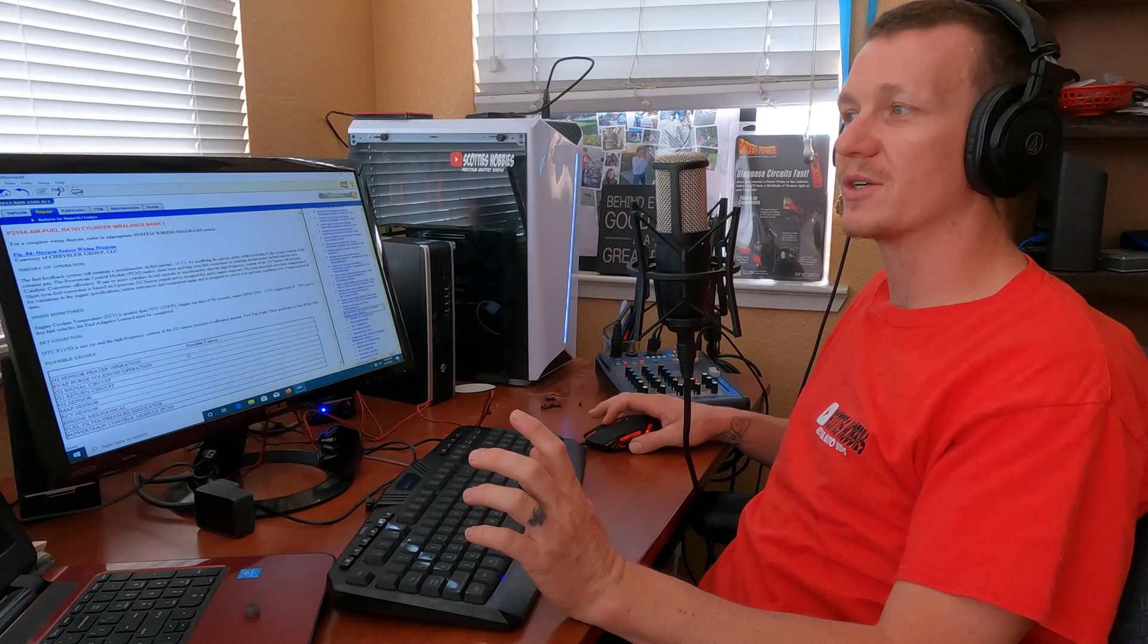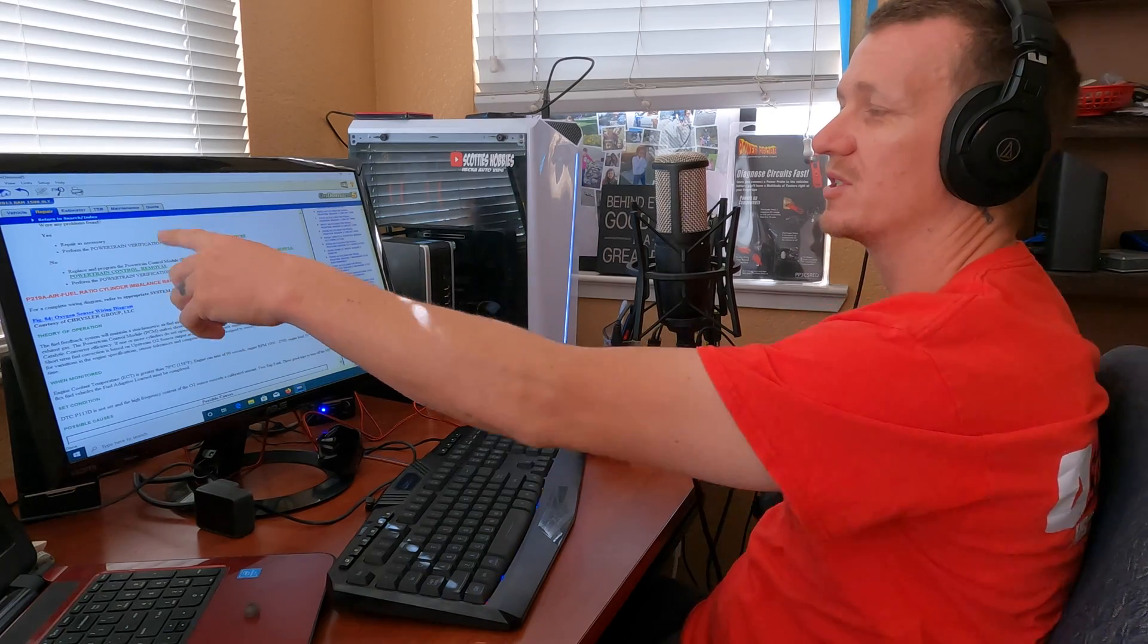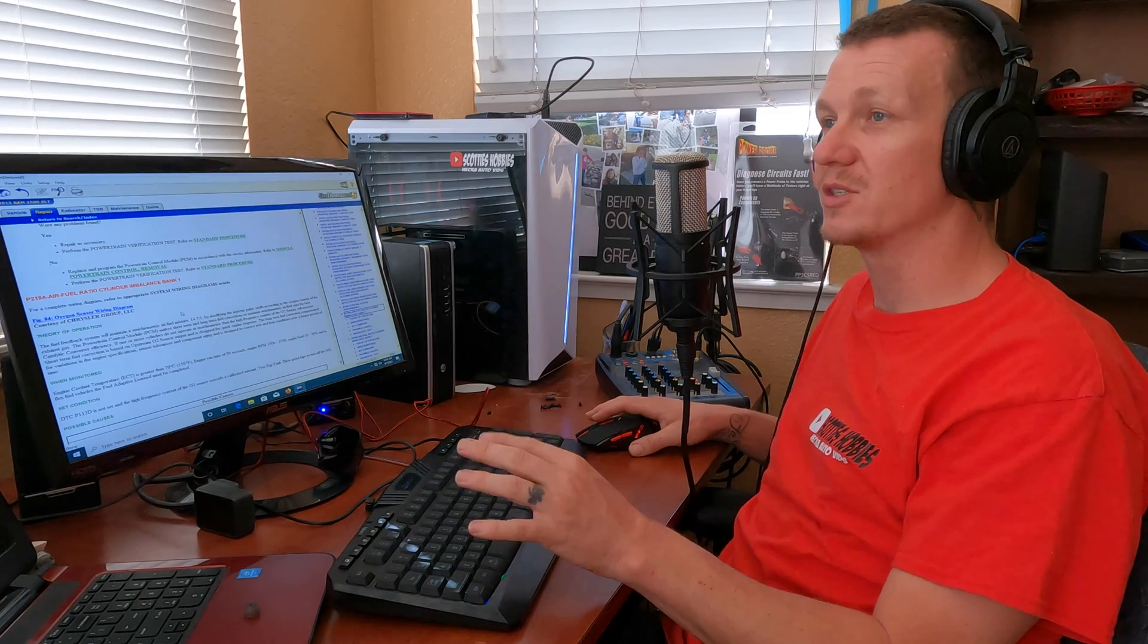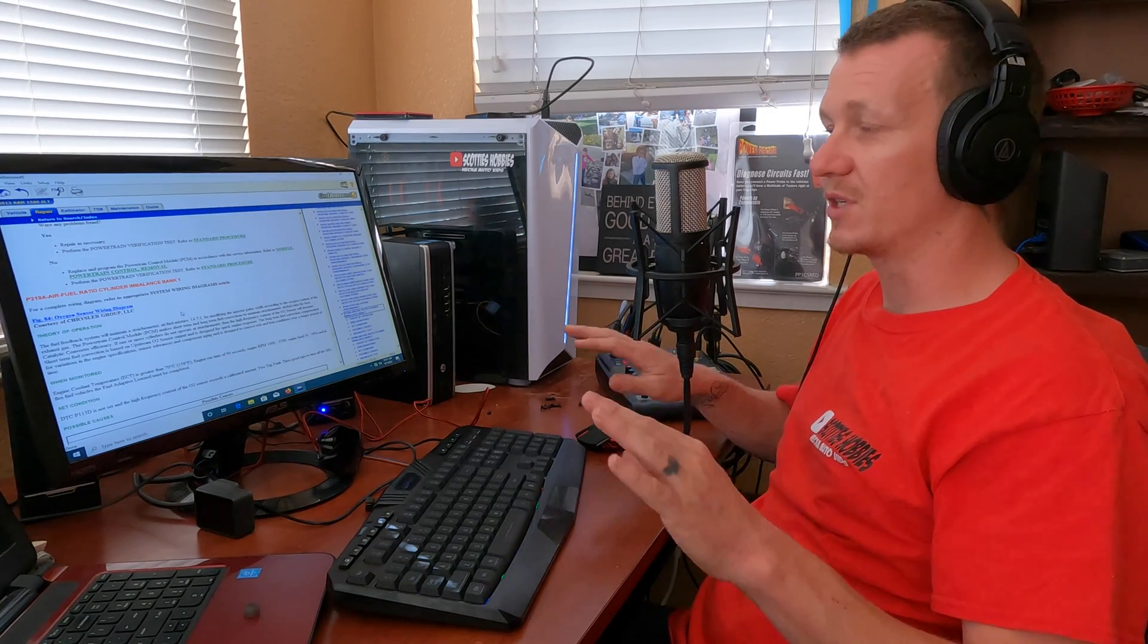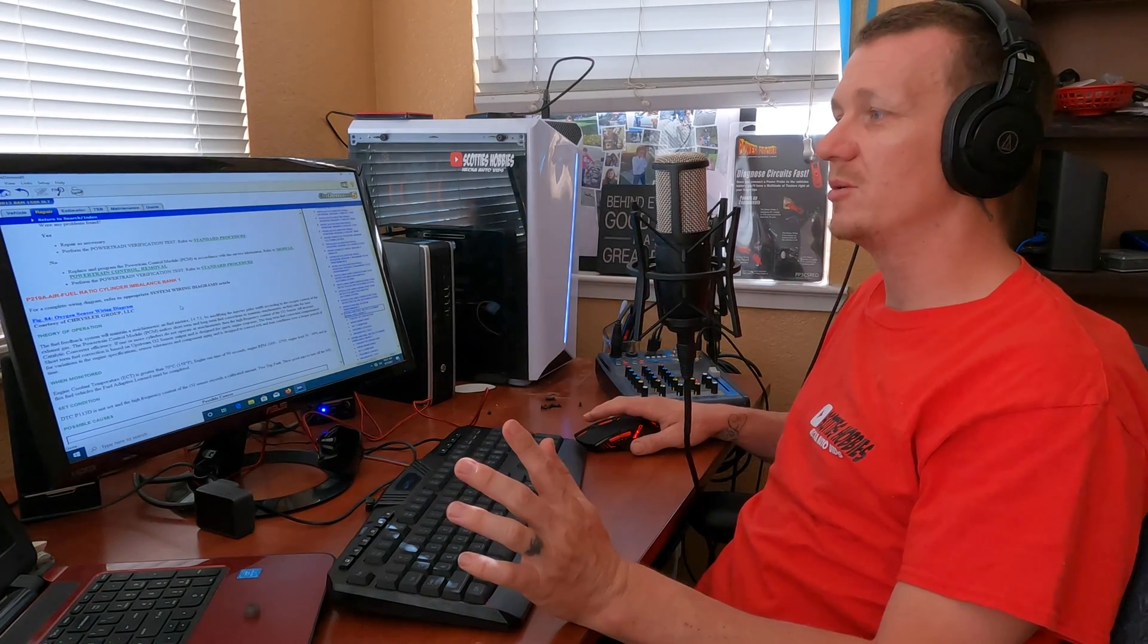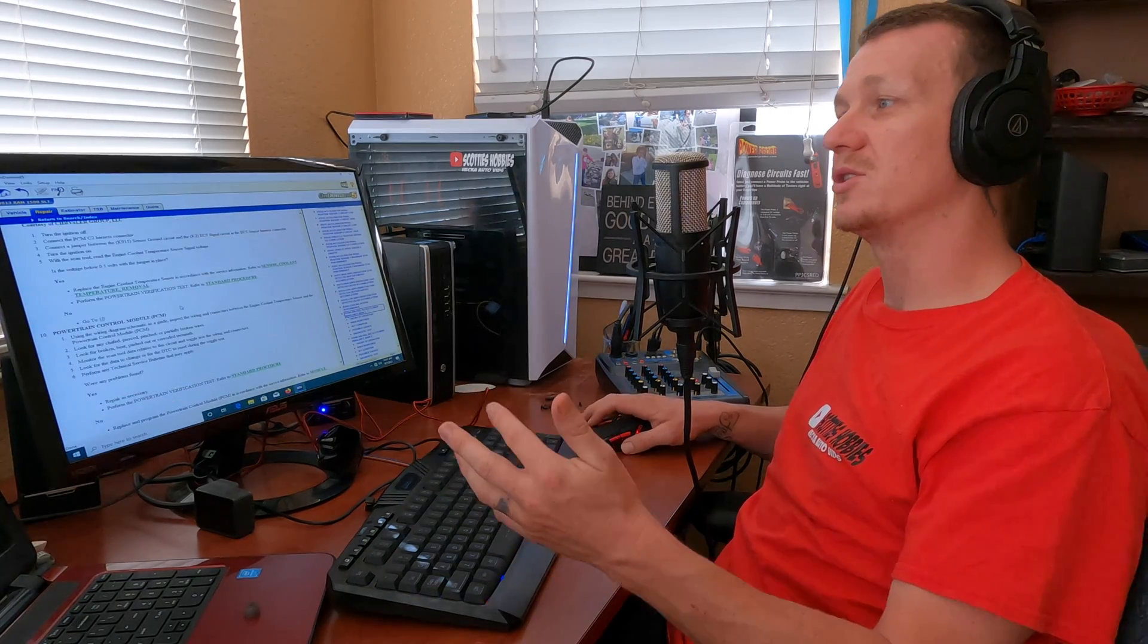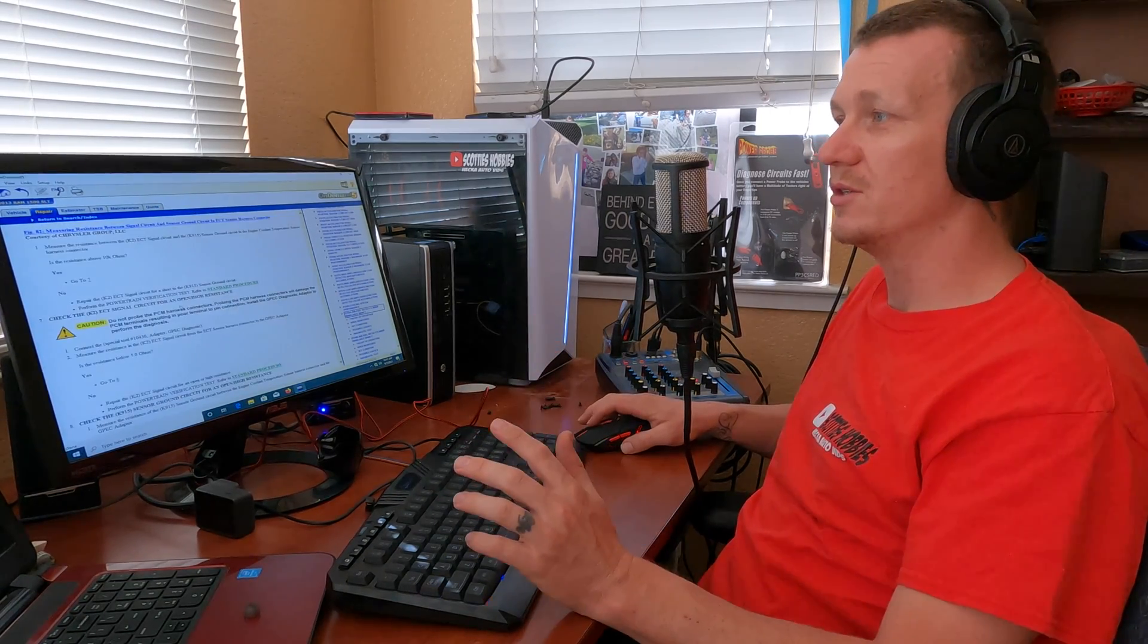Looking up a 2013 RAM 1500, first I'm always going to check for a TSB for any code I get. You could go to the TSB section. I looked it up, there was no TSBs for this code loaded into this one. That doesn't mean there isn't any TSBs, and I would recommend that you do look for them. Those are very, very useful if there's a common problem with a vehicle, it'll become a TSB technical service bulletin and cuts down your diagnostic time a lot sometimes.